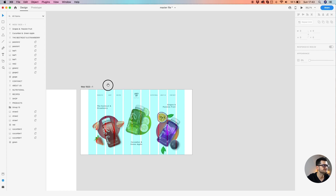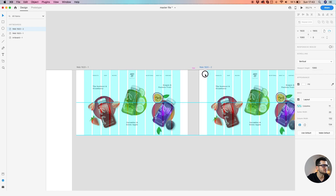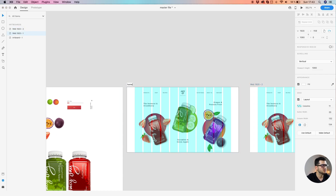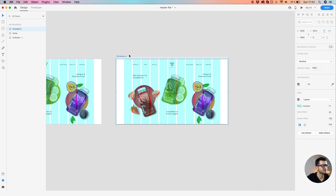I think we're done with this page. We're just going to move to the second page. Let's name it Home. And this artboard Strawberry, because this artboard is just about strawberries.